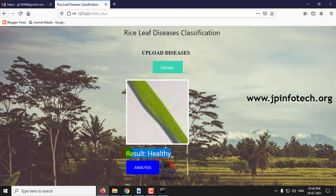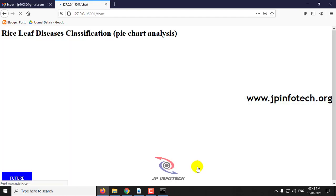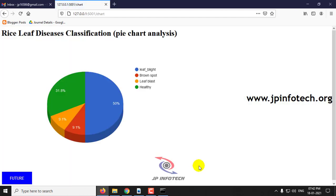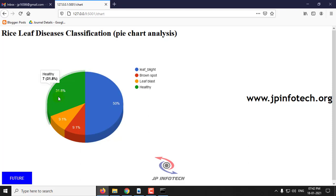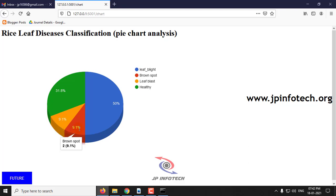I have shown one sample for each case, and you can check with the other test results as well. After this, you can click the Analysis section. Here you can see the pie chart analysis for the dataset images: leaf blight with 50%, healthy with 31%, leaf blast with 9.1%, and brown spot with 9.1%.